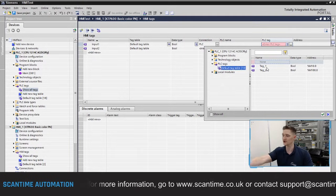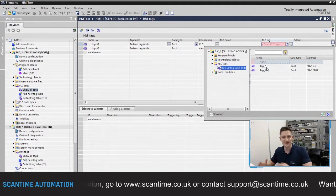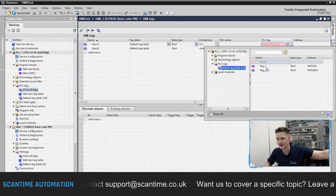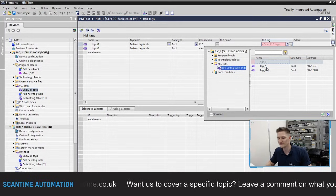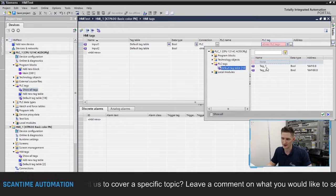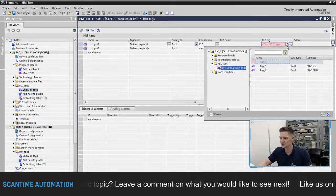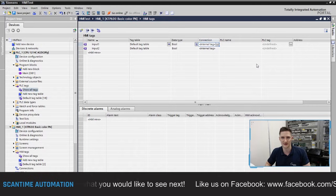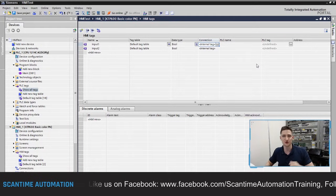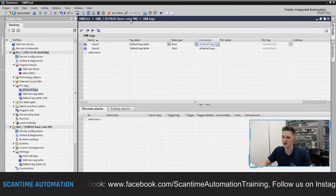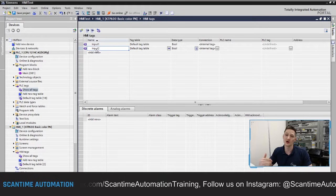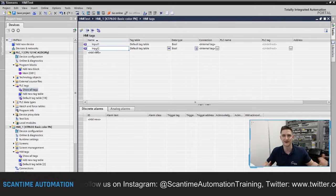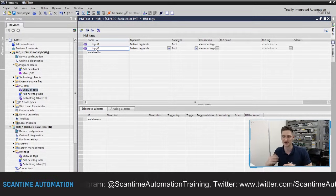We could tie 'Input one' to tag one and 'Input two' to tag two, creating a link between PLC tags and HMI tags — so whenever PLC tags activate in the ladder logic, they react on the HMI screen. However, since I'm not currently connected to a physical HMI, I'm going to use internal tags instead. The program will be a basic button-to-lamp setup: when the button activates, the lamp changes color, referencing these two tags, run via the simulator.